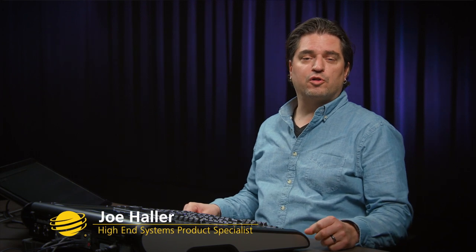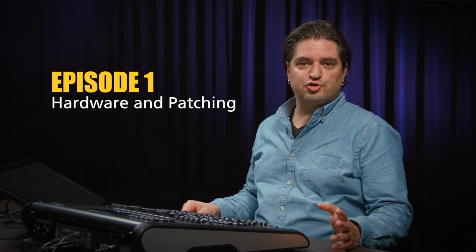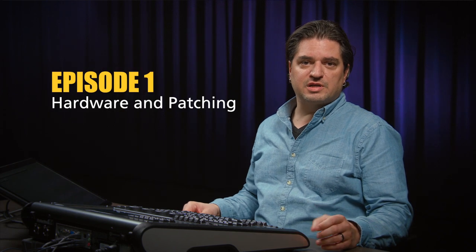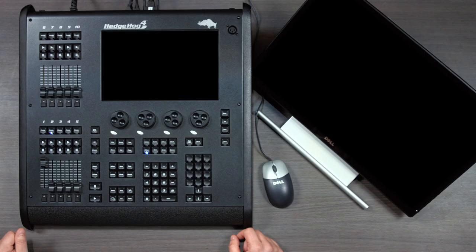Hey there, I'm Joe Holler from High-End Systems. Welcome to Learn HOG 4 Season 1, Headucation. In a few short videos, I'm going to teach you a few basic things that will get you up and running on your HOG 4 console.